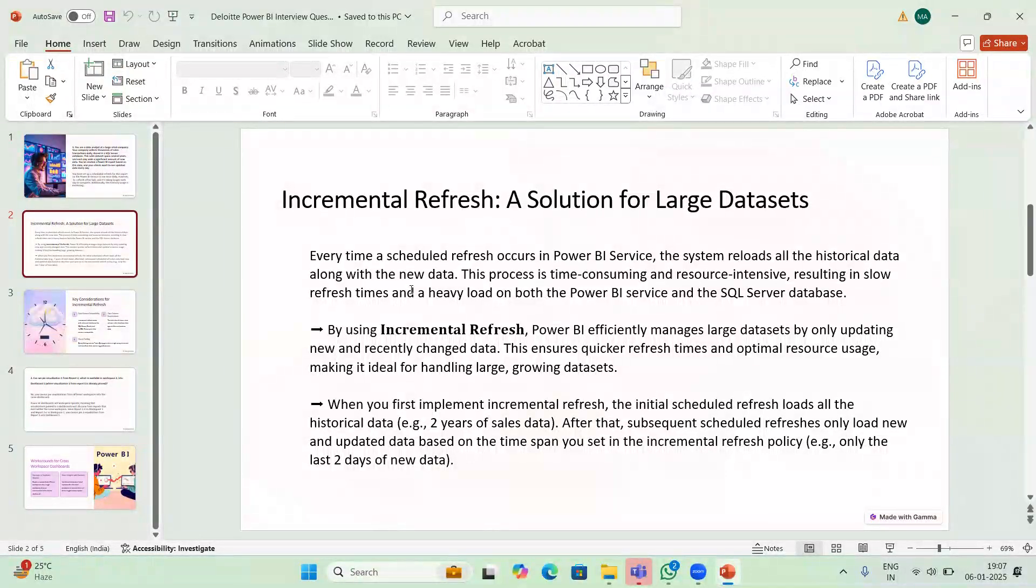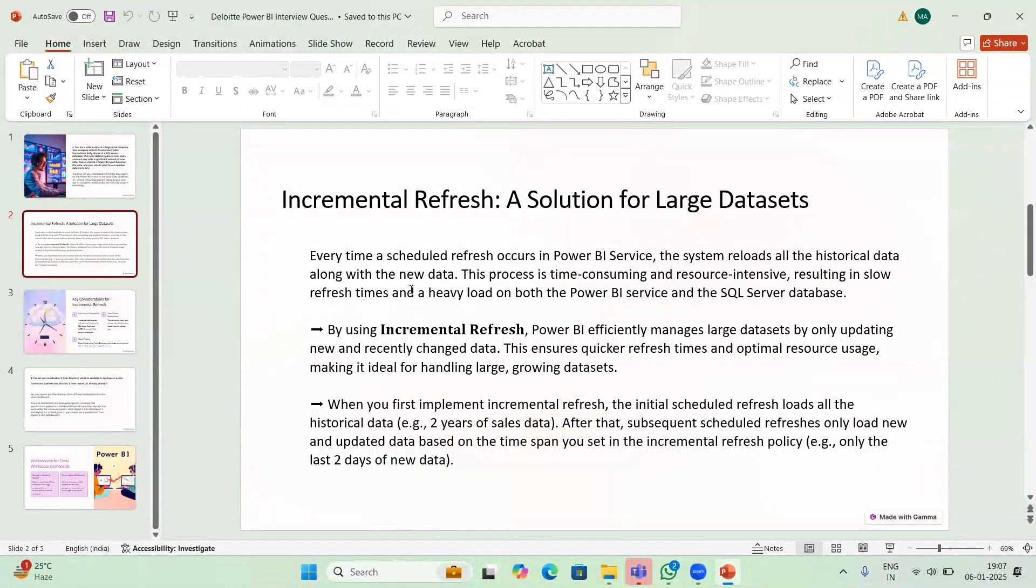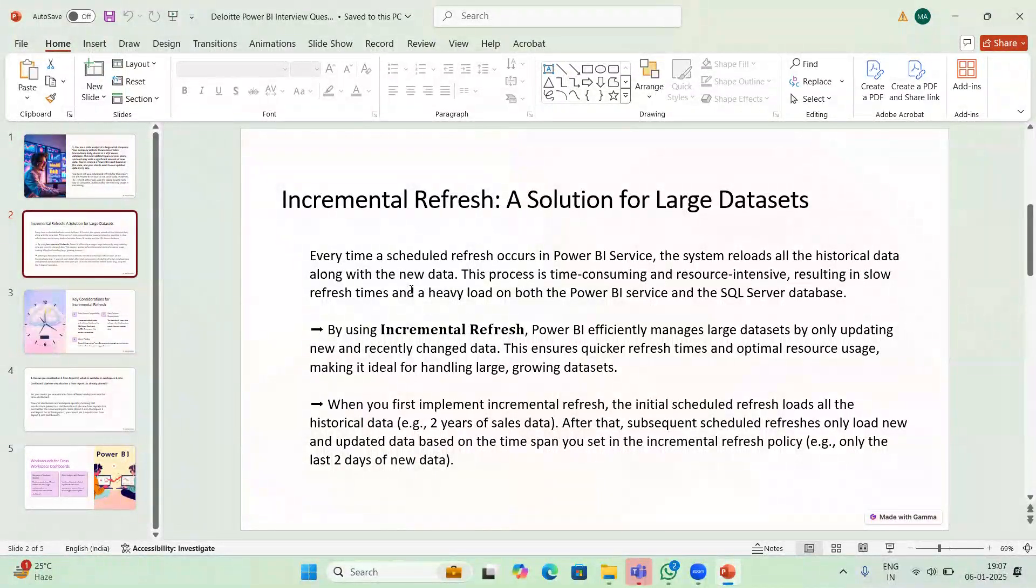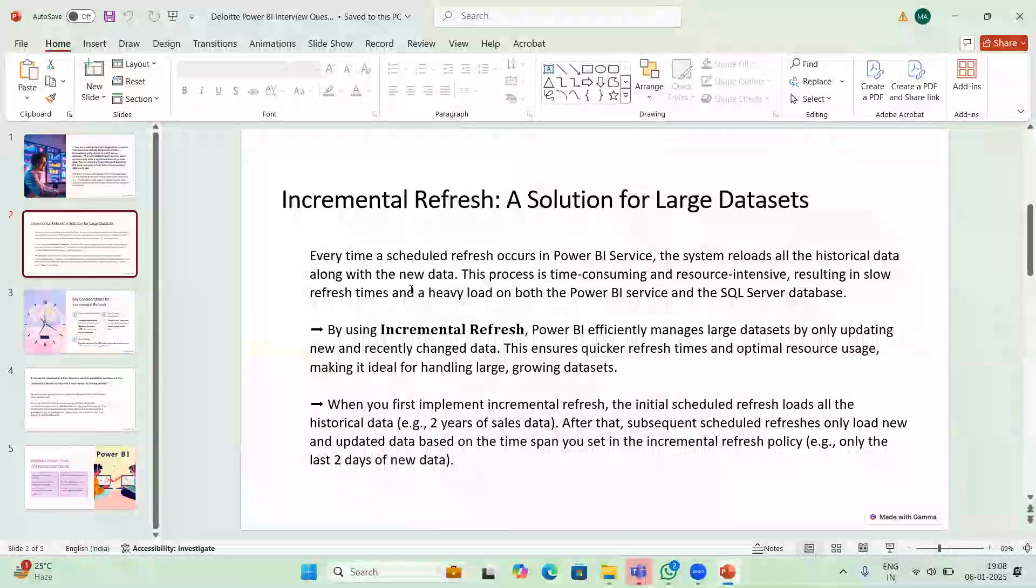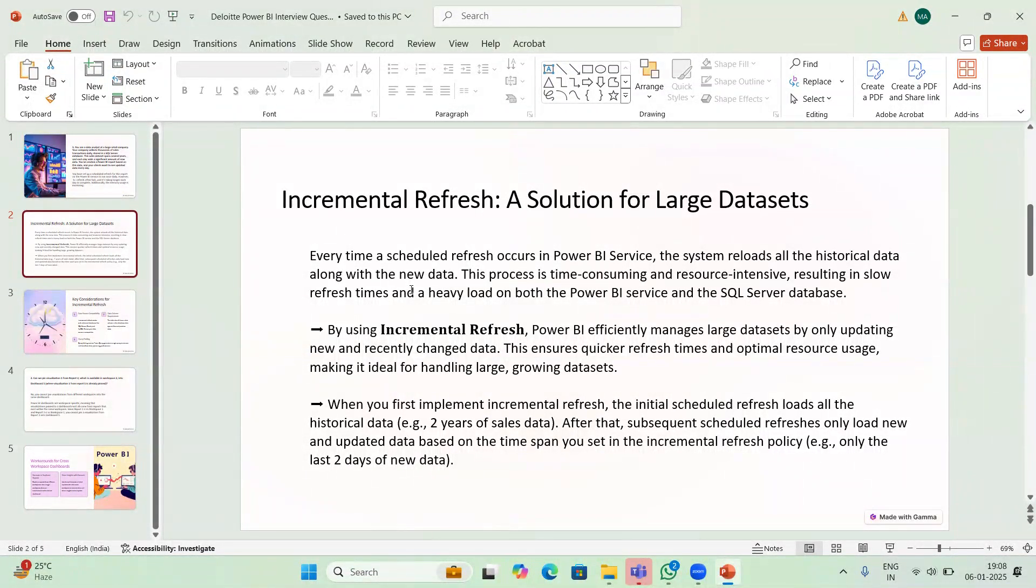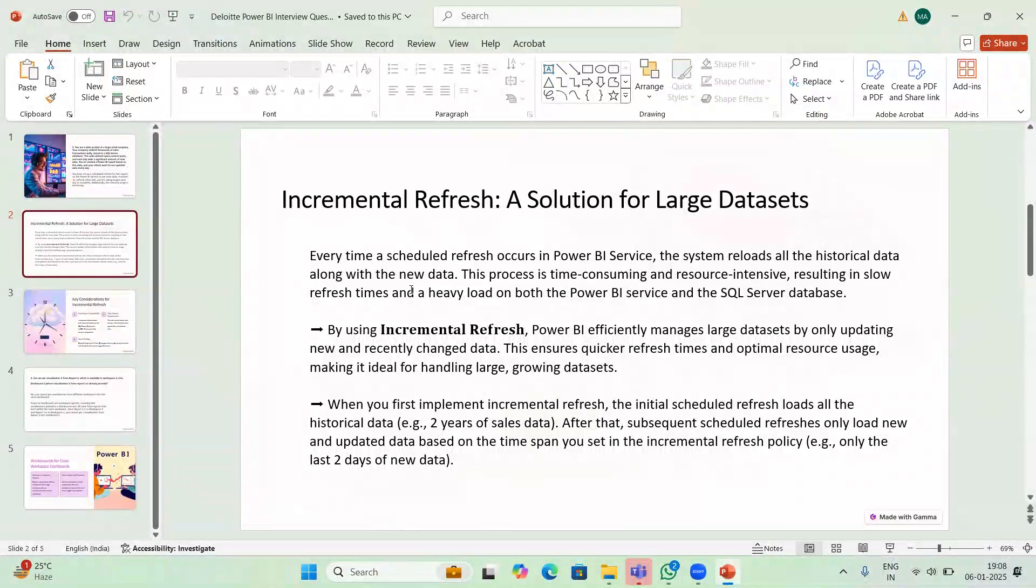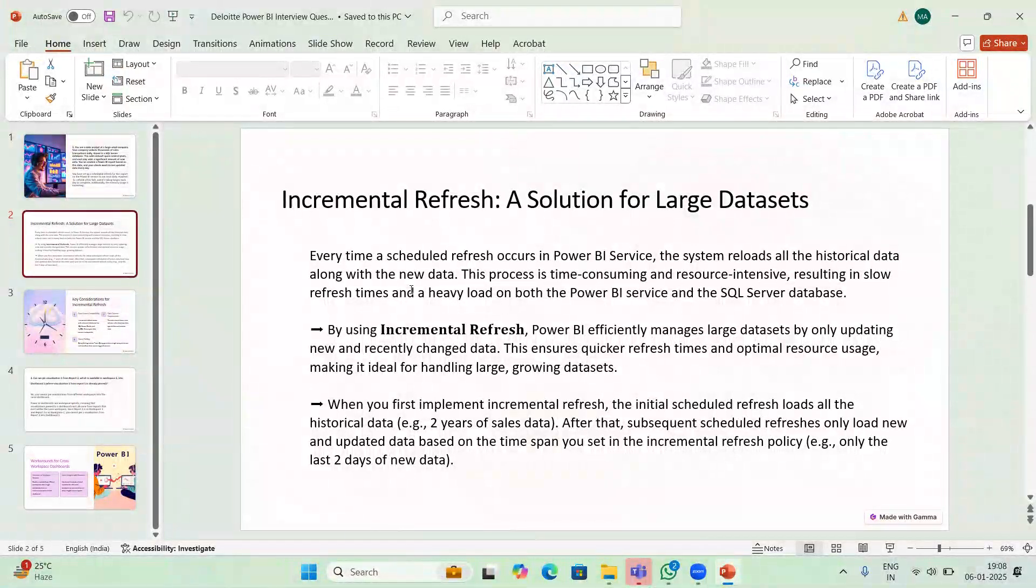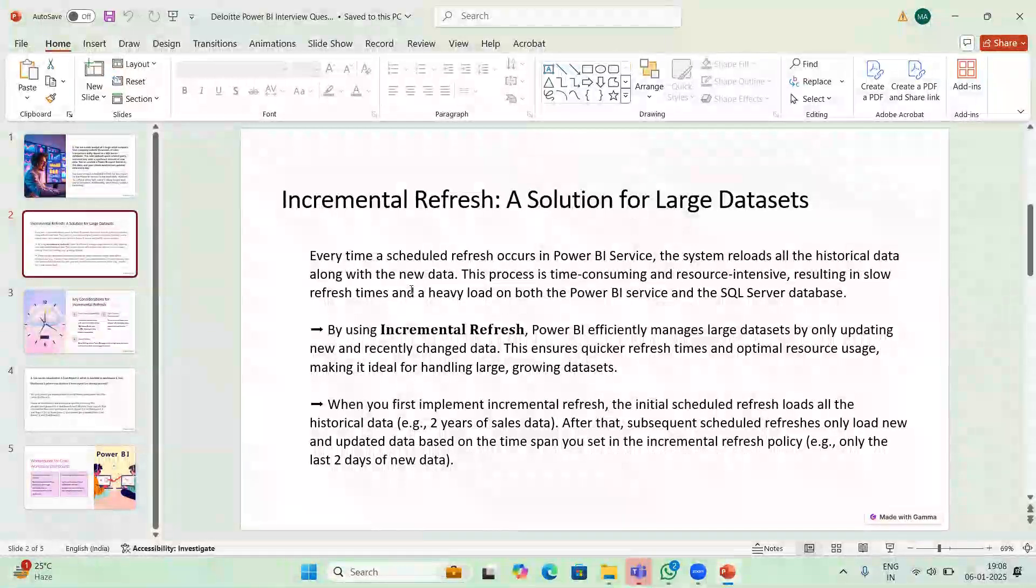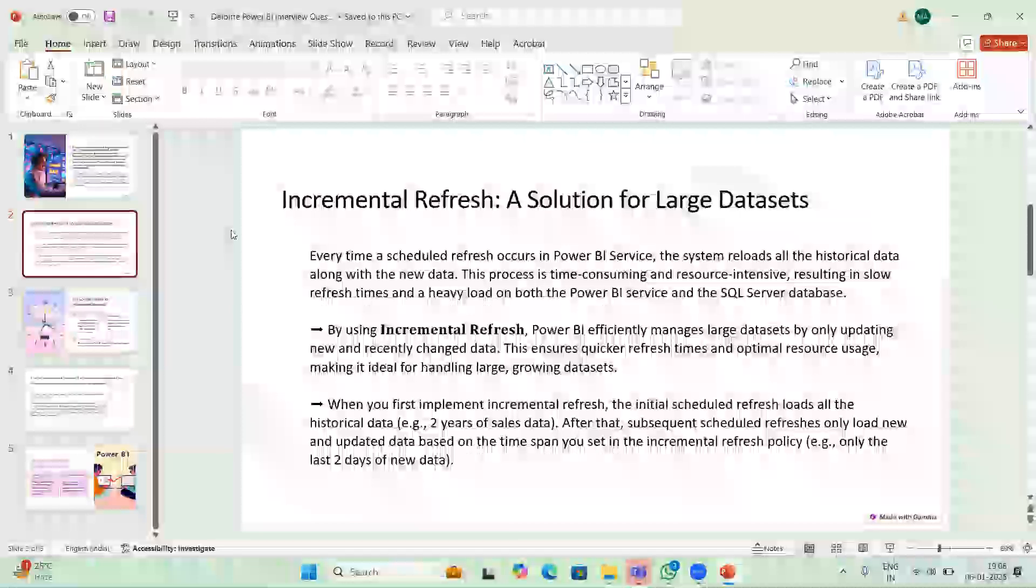What is incremental refresh? In normal scheduled refresh, whenever new updates are there, every day the whole data gets refreshed. But in incremental refresh, only the latest data will get refreshed. The first time the whole data will get loaded, but from the next day only the new data, or you can specify the interval like refresh only the last two days or last week. This will save memory and time.